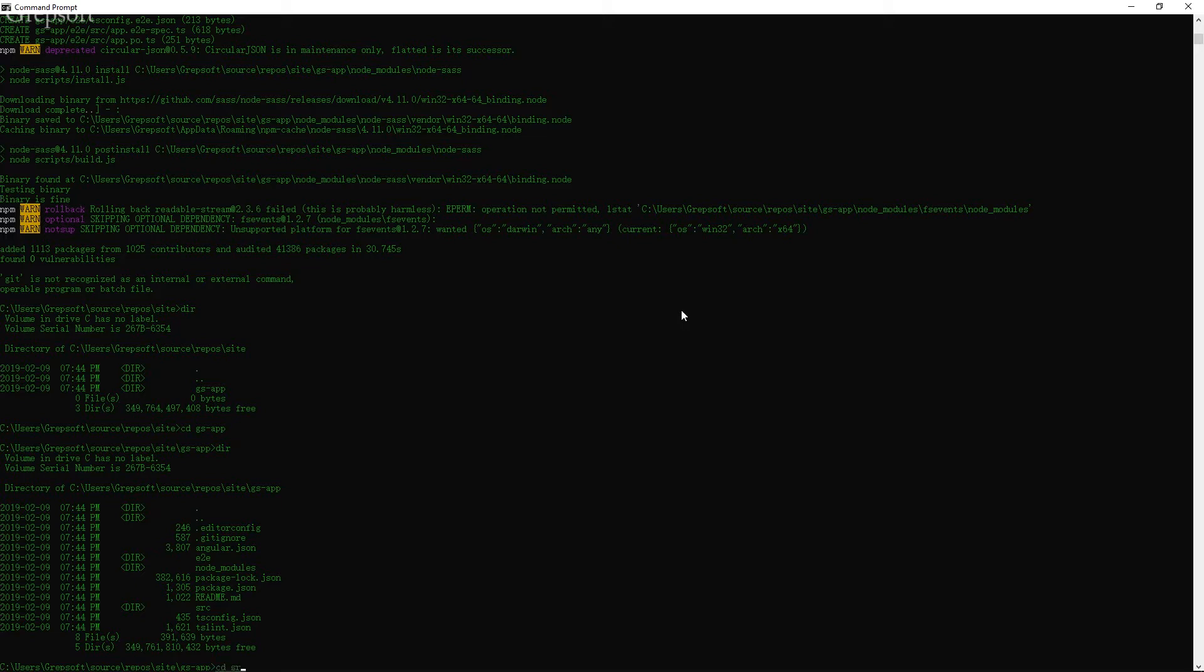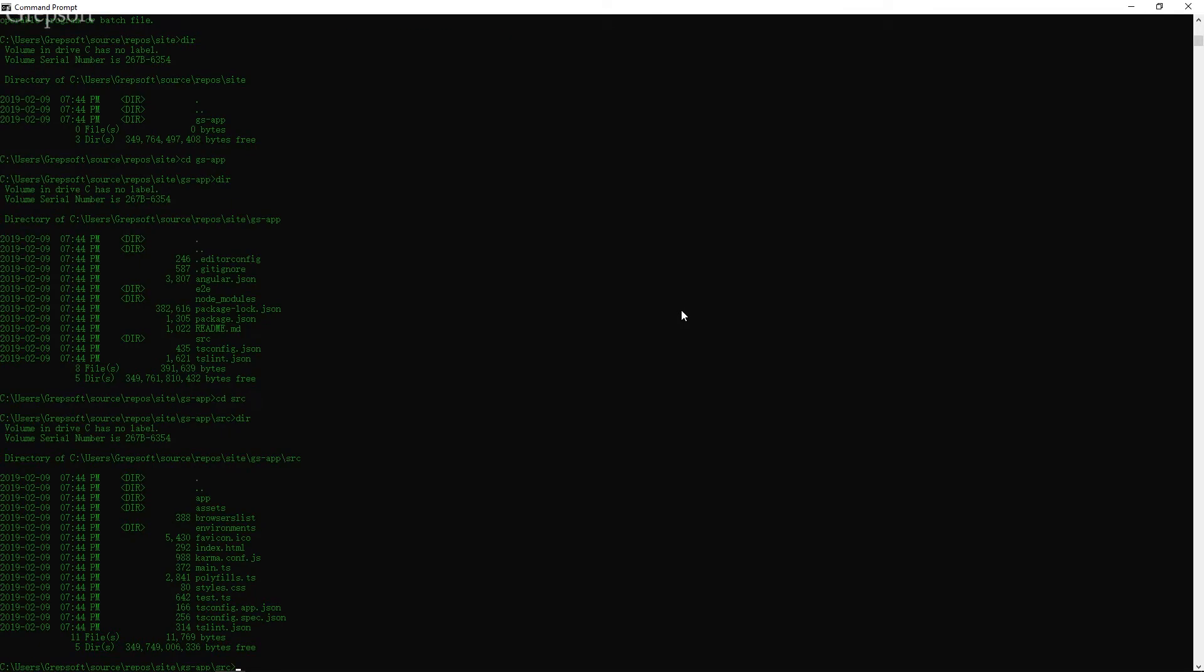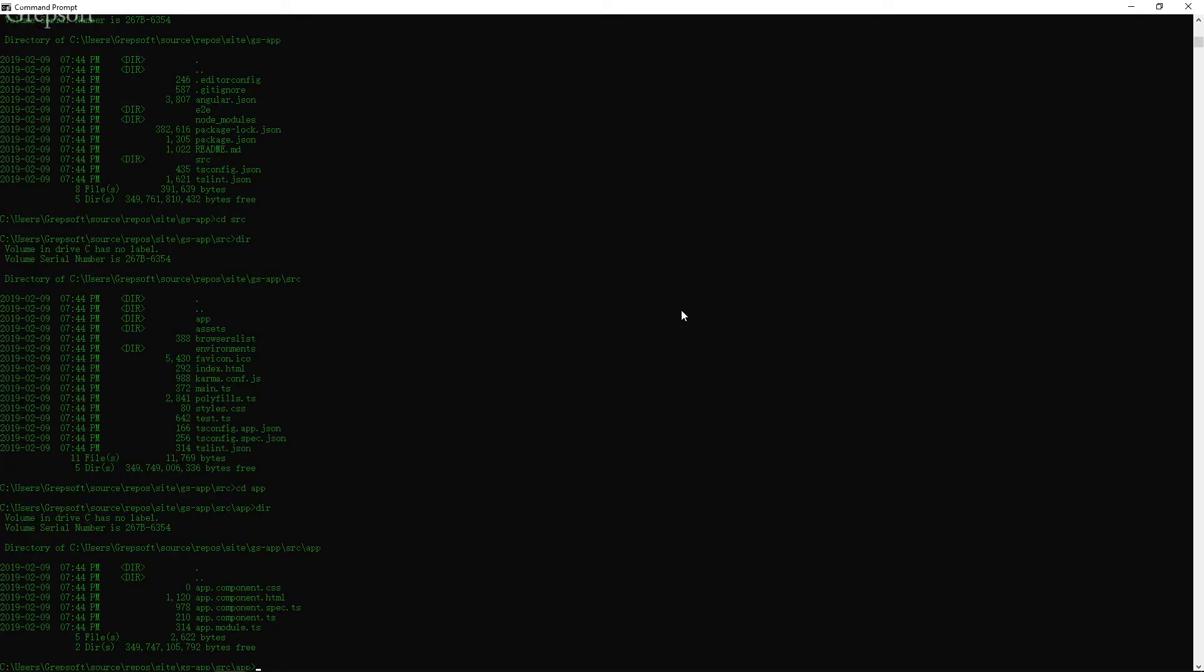So now the source is actually in the source folder and within that the app. So this is your bare bone Angular app. As you can see, you got the CSS file and blah, blah, blah. What do you say? We fire this up.